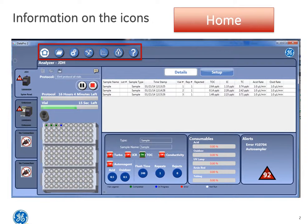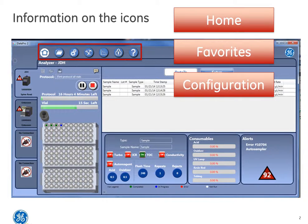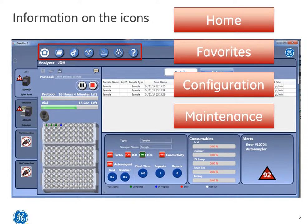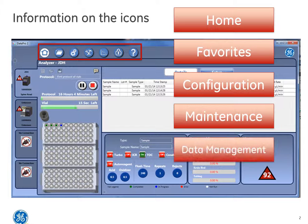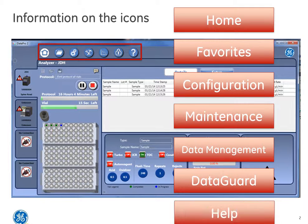These icons include a home screen, a favorites folder, configuration, the maintenance icon, data management, data guard, and finally the help icon.